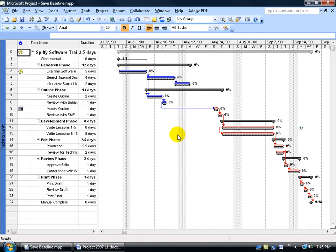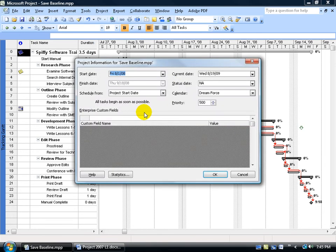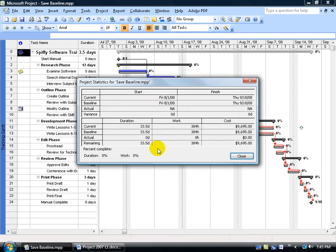Another place you can view the baseline is your project stats. Come up here and click on the Project menu, go down to Project Information, and then click on the Statistics button, and there's your baseline for your start and finish dates for the project, and then for the duration, the work, and the cost.